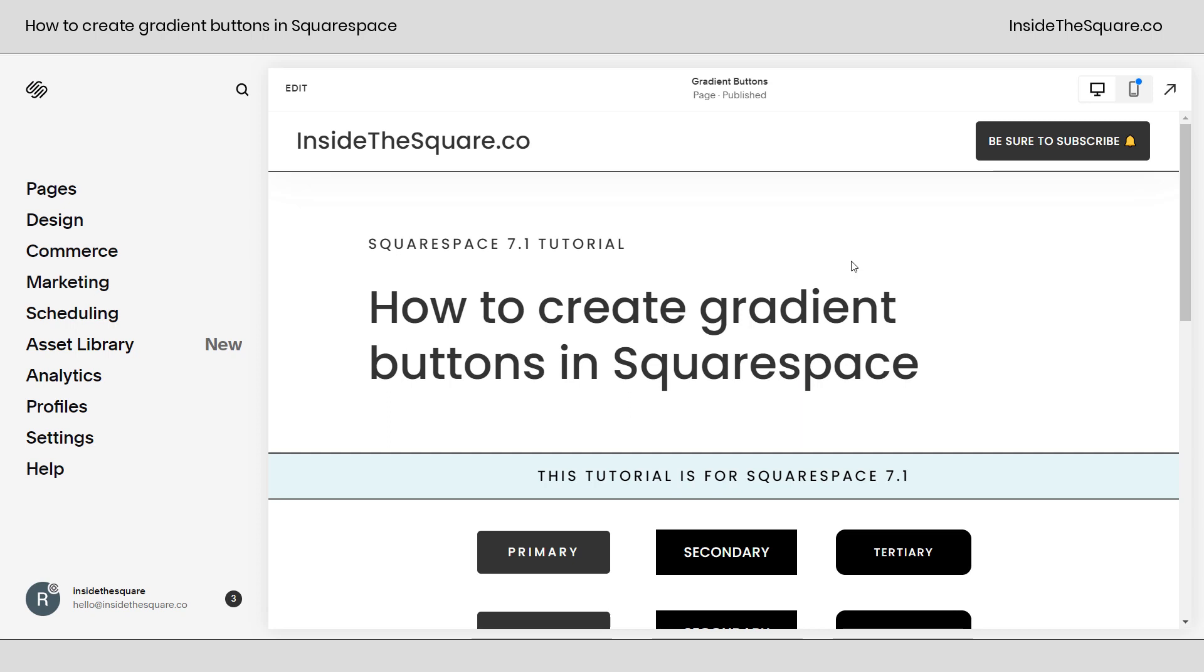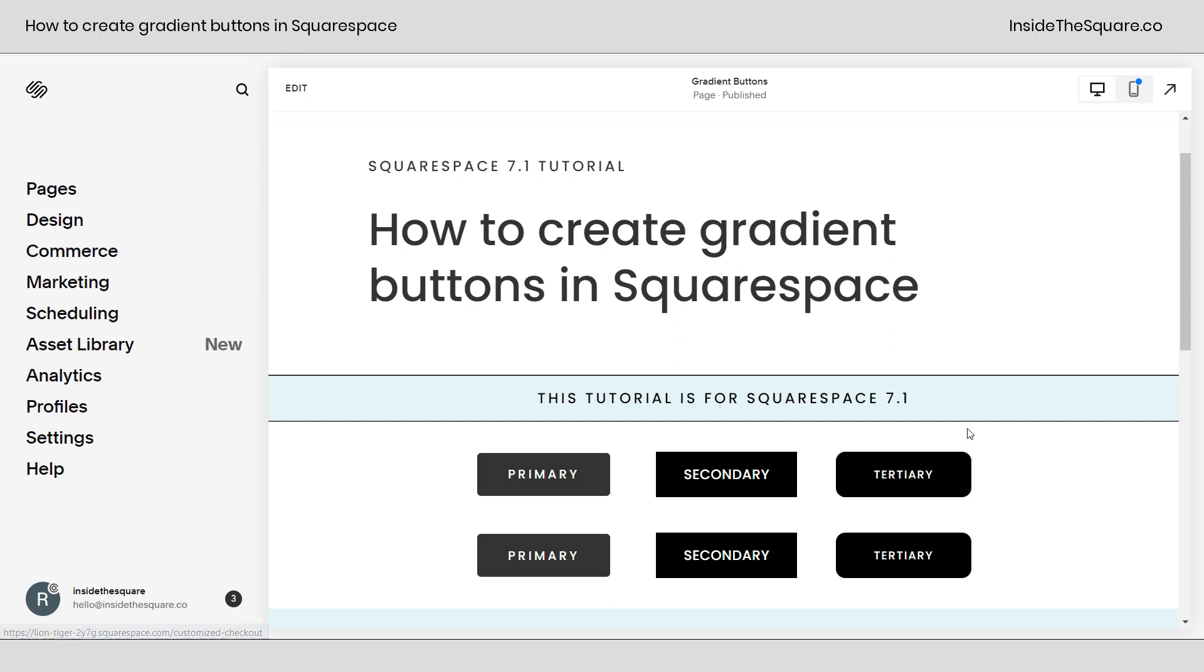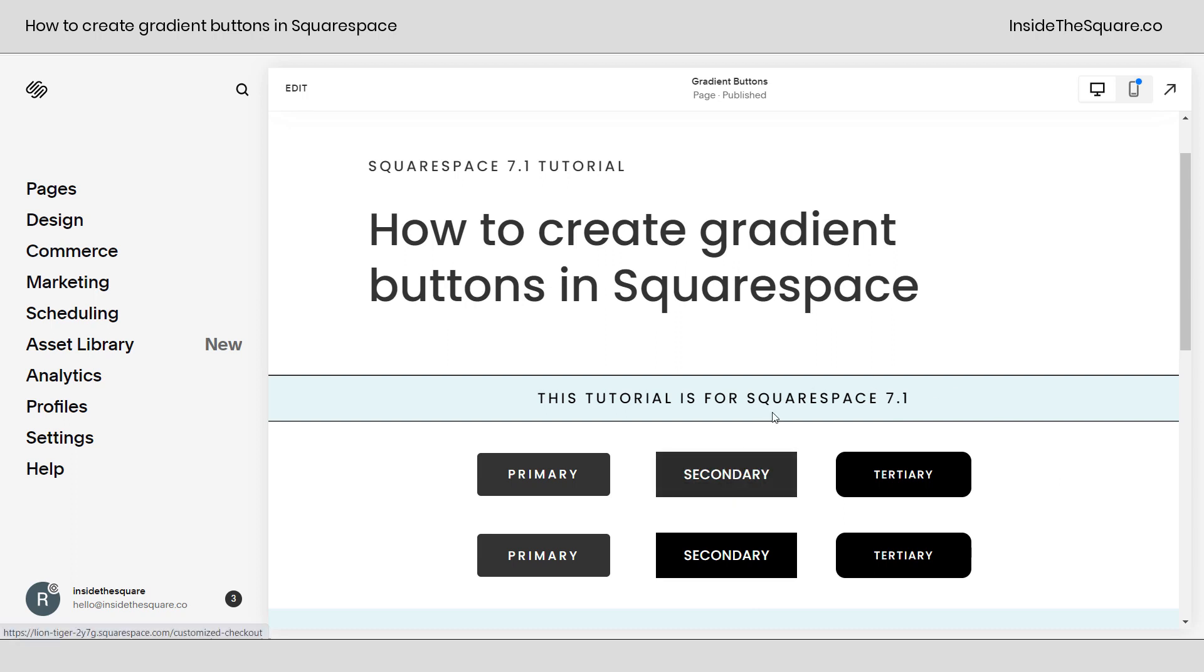Here we are inside Squarespace and you'll notice right here on this main page, I have some example buttons for primary, secondary, and tertiary. We're going to use custom CSS to change all of these on-page buttons and then I'll show you how to isolate by type and then how to isolate by individual button.